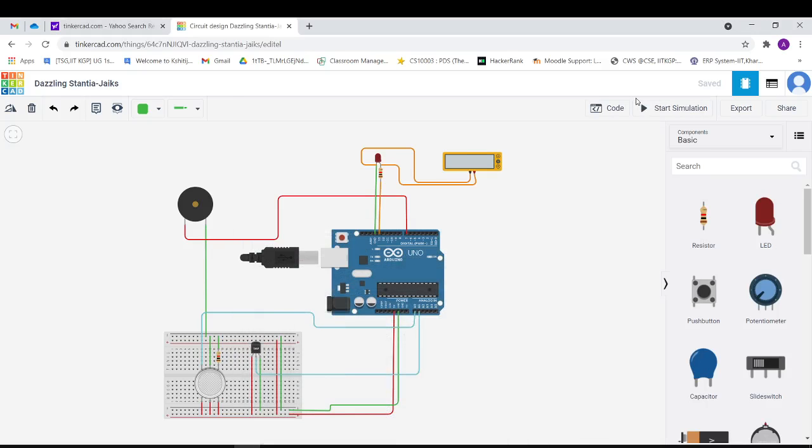Good morning everyone, my name is Anshanyi Kumar, my roll number is 20AE30005. I have completed my DIY assignment number 2.